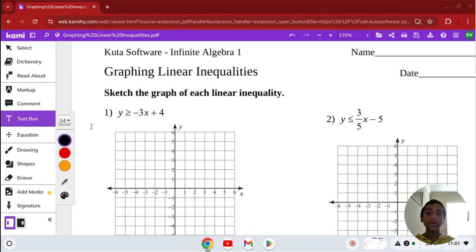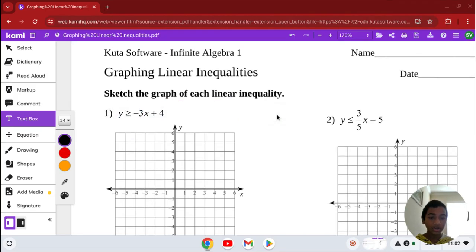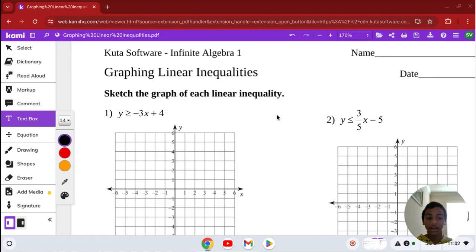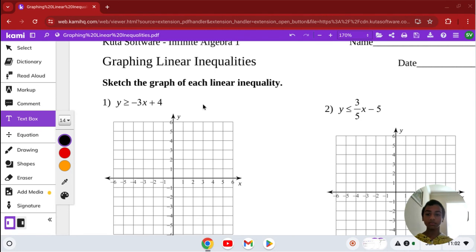How do you graph linear inequalities? You first graph the equation, then you graph the line — make sure to see if it's dotted or a solid line. And then you shade in the right position.